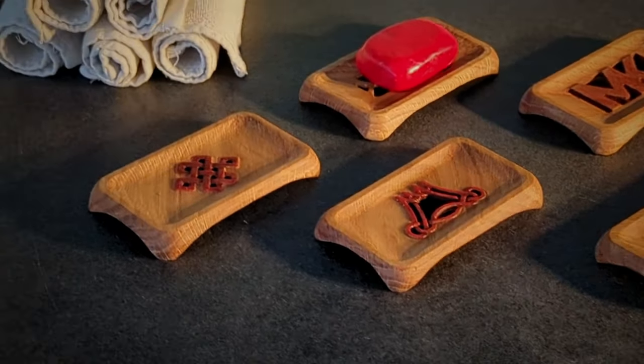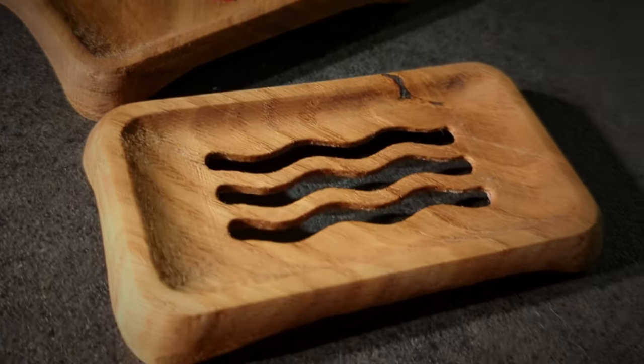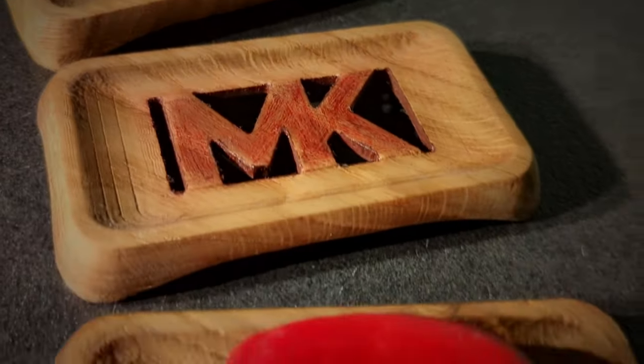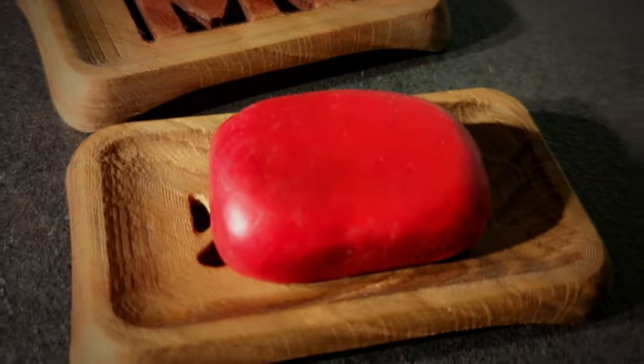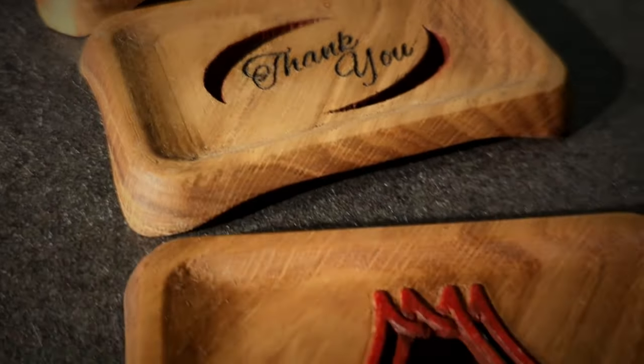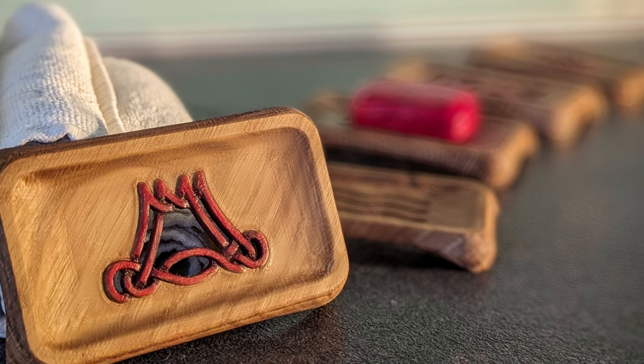I hope you got some inspiration for your next CNC projects and I look forward to seeing you in my upcoming videos. Until then, keep crafting and stay innovative.